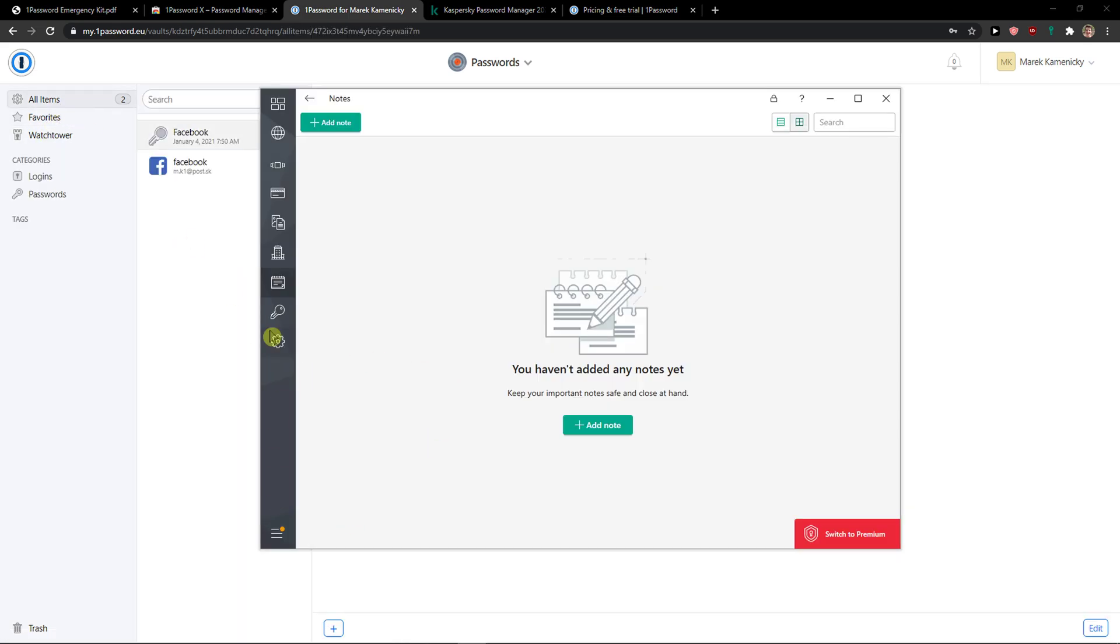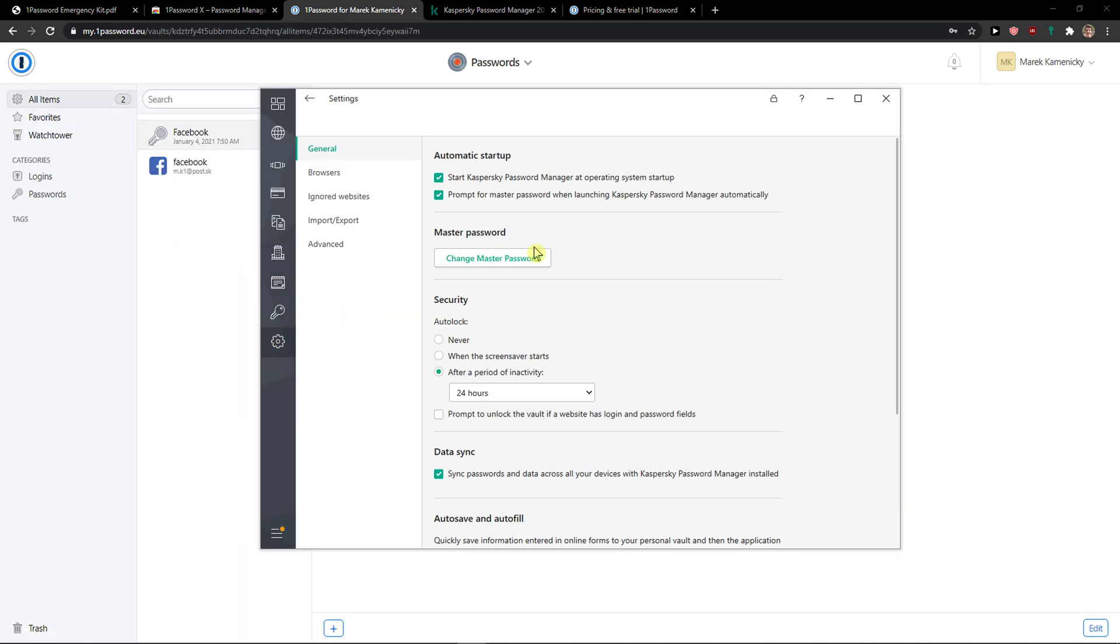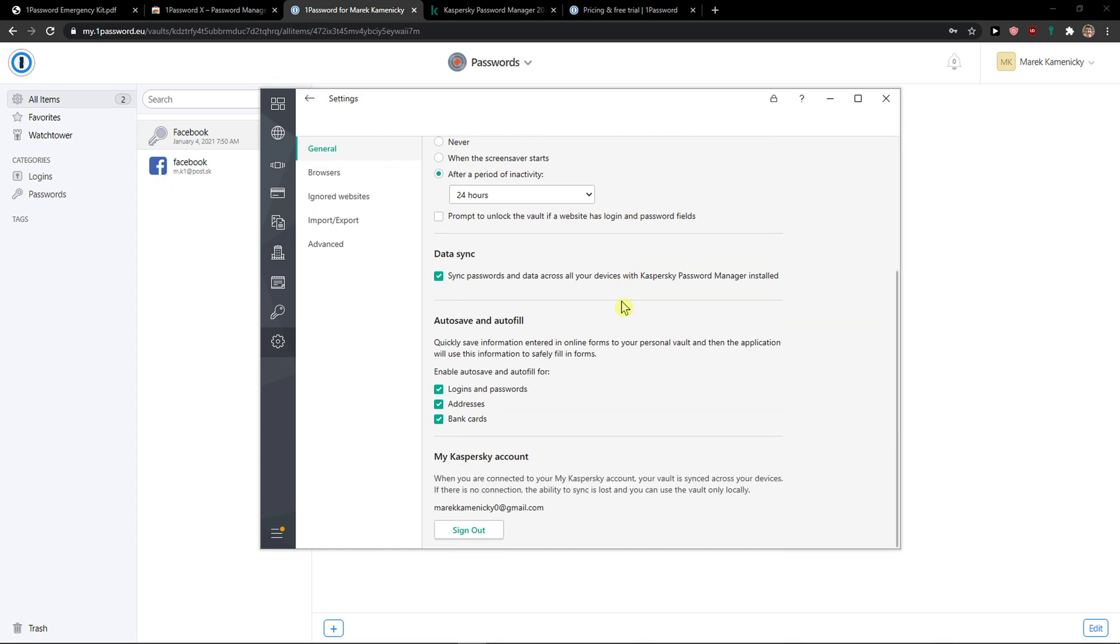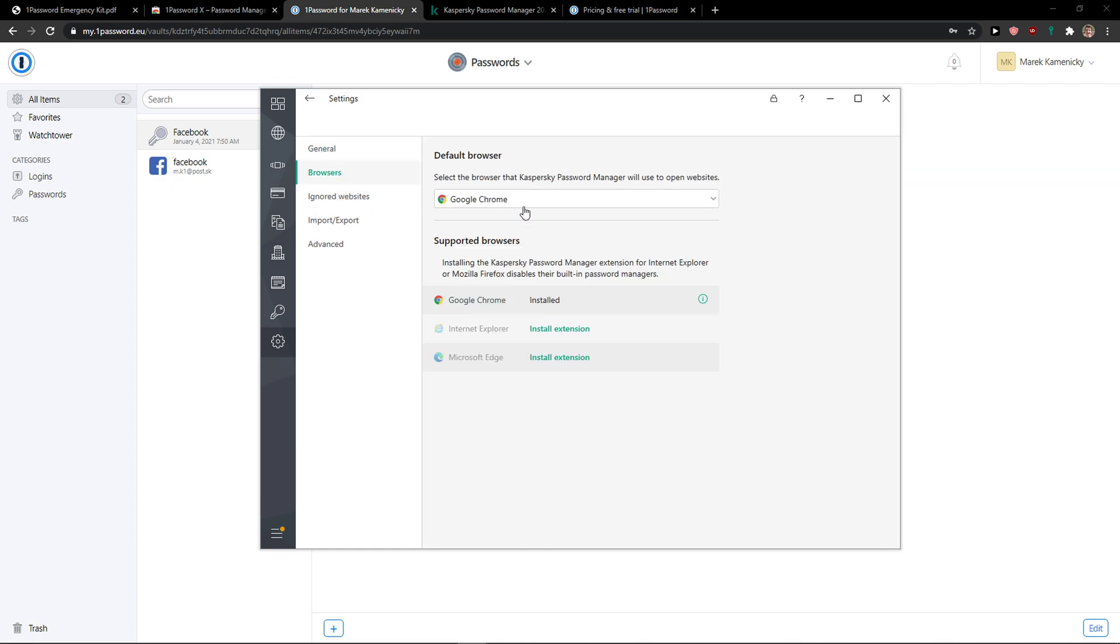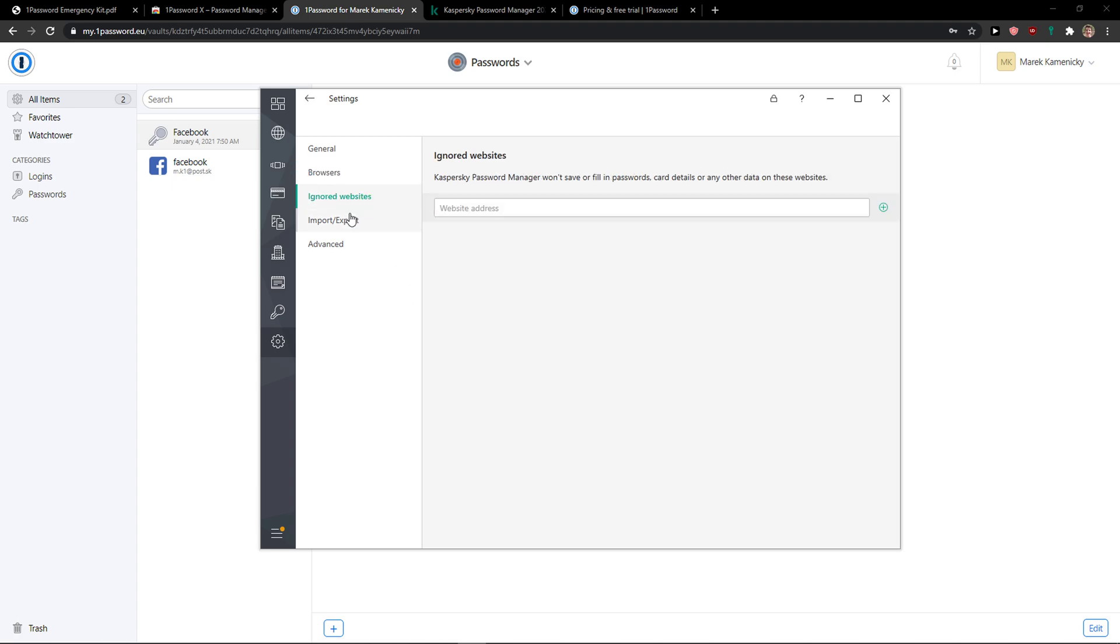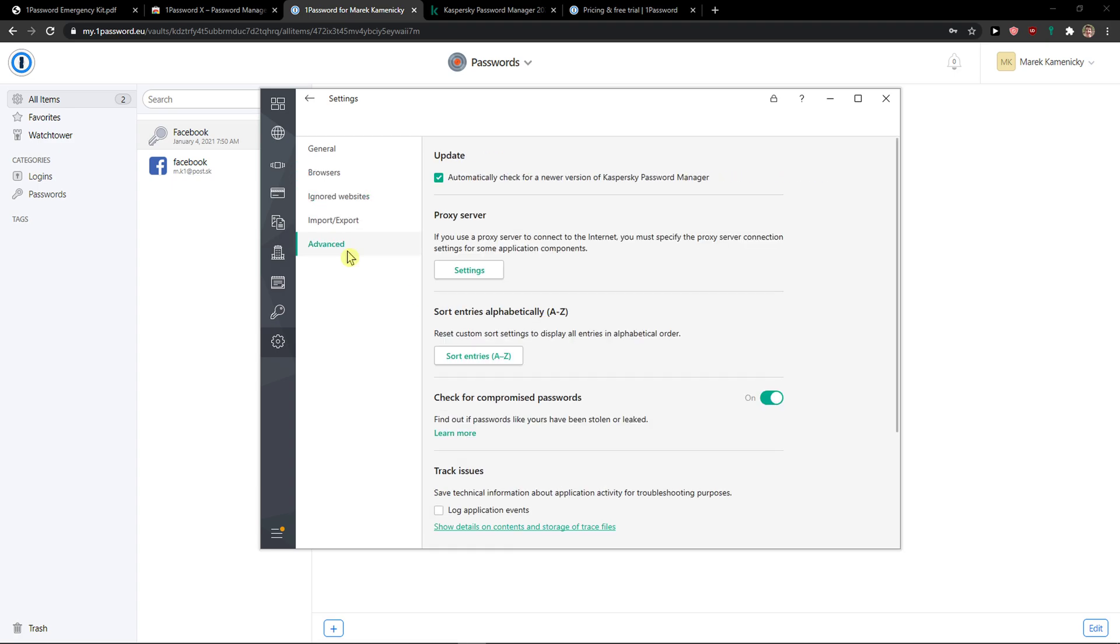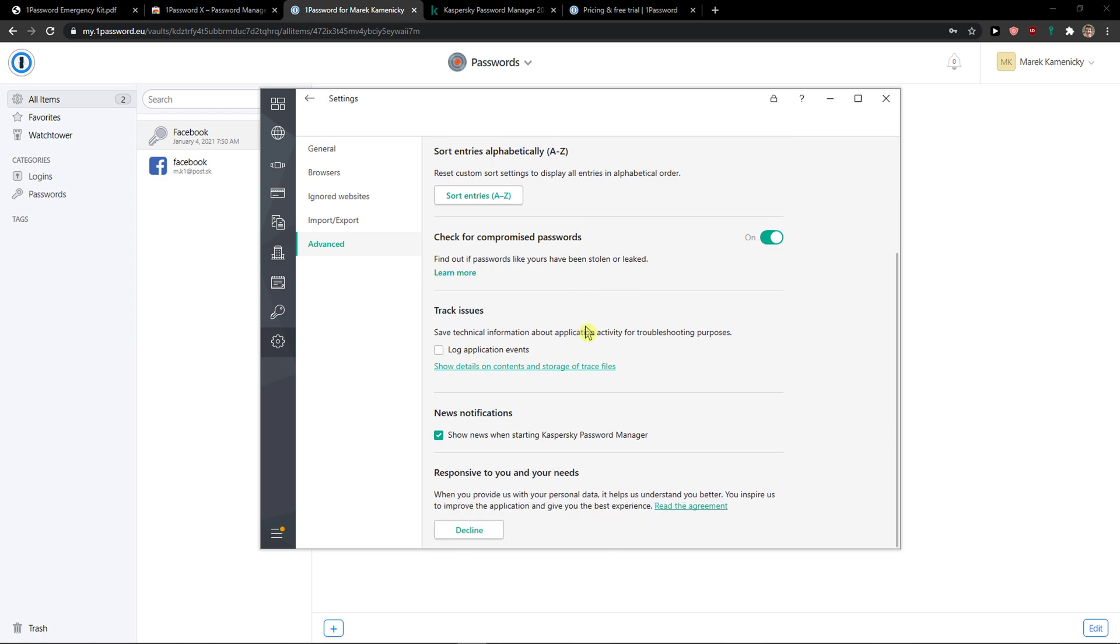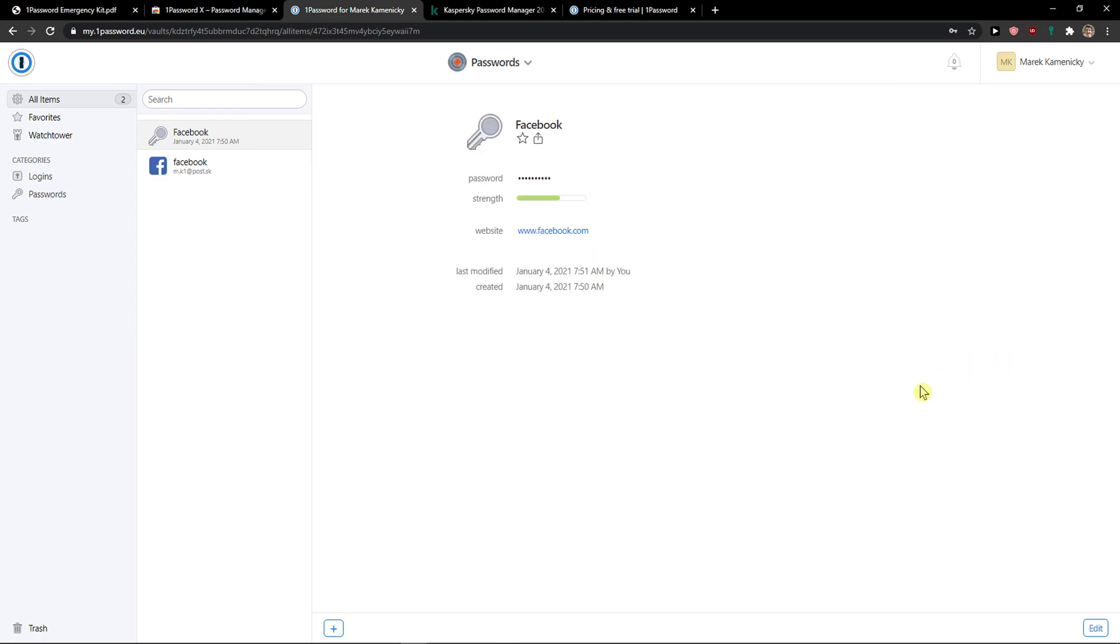Now to go further, we can go to settings here and I have the browsers here. I can ignore the advanced. So there's not so much to talk about, but this is it.